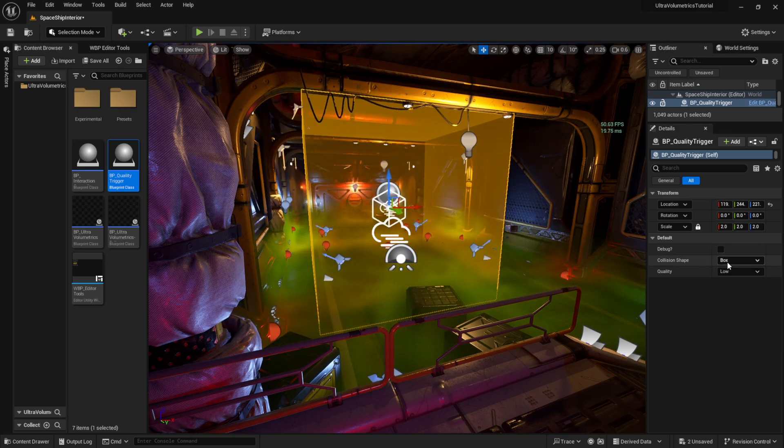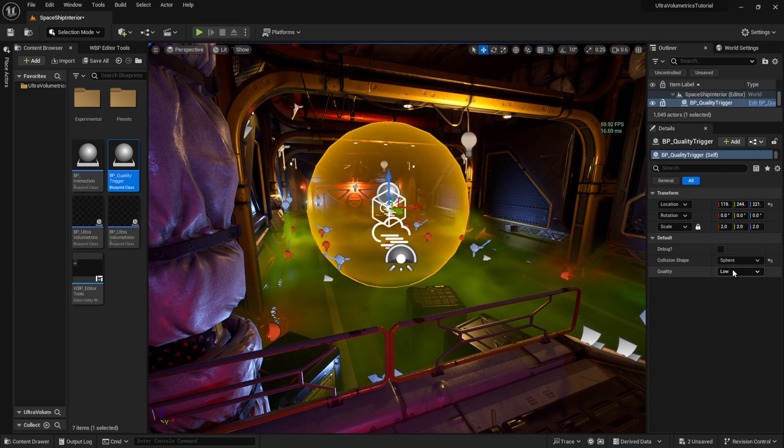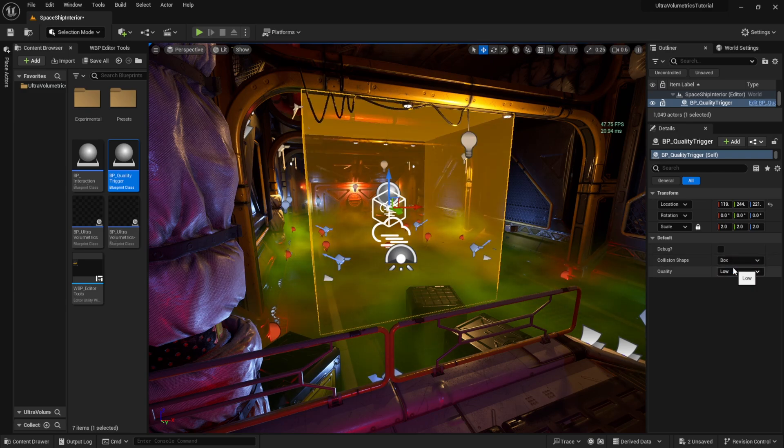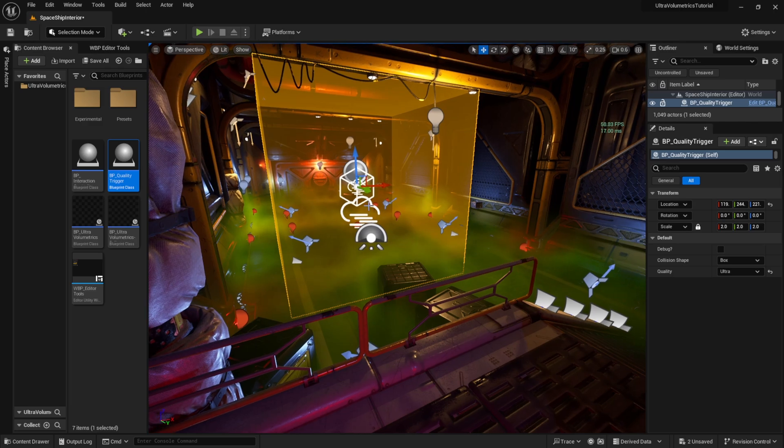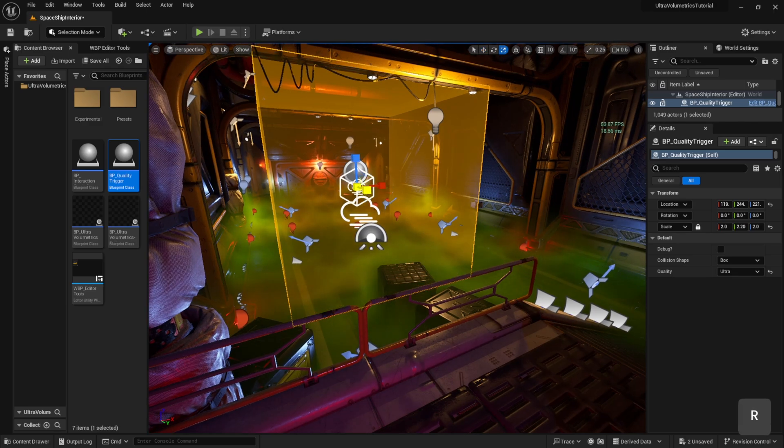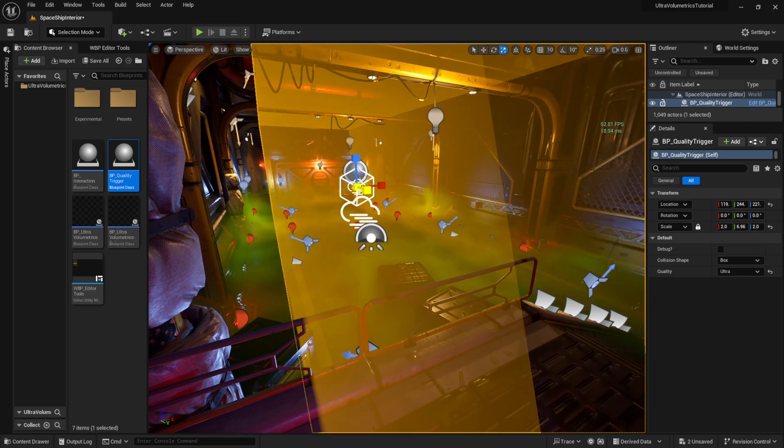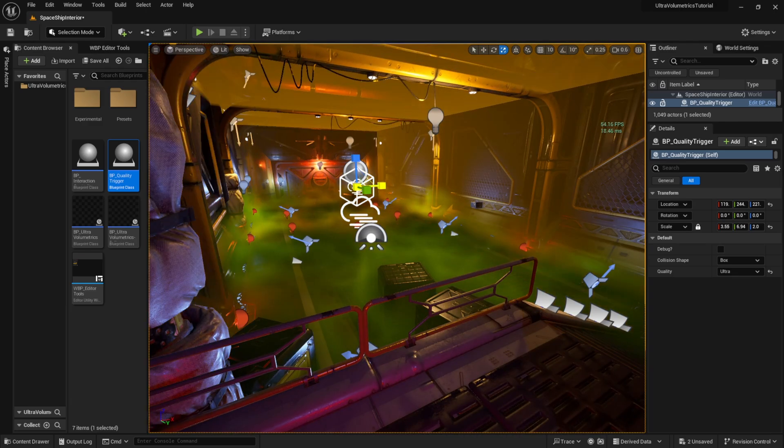We can choose between a box shape or a sphere shape that will act as the trigger. Just like in the ultra volumetrics actor, we set the desired quality here when the player crosses over into the trigger volume.